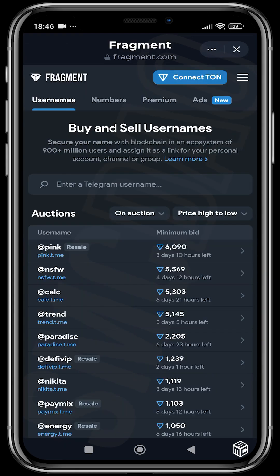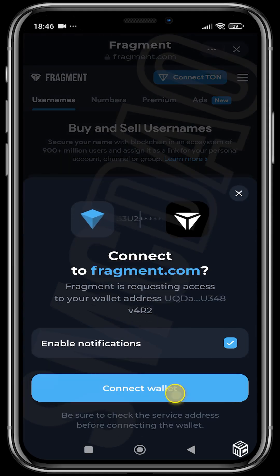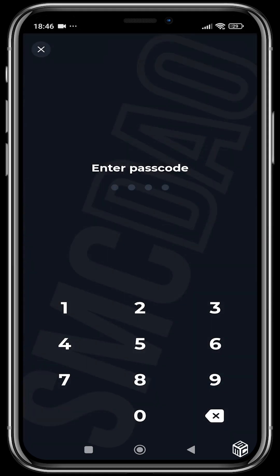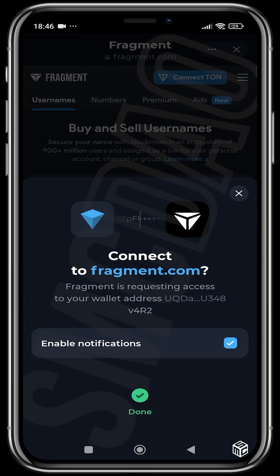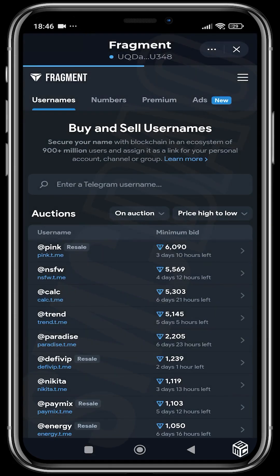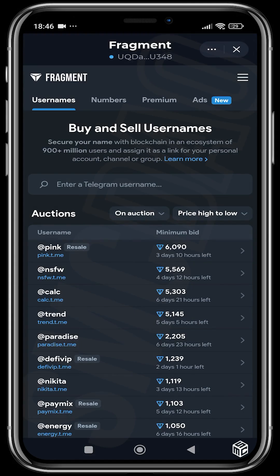We are going to connect — Ton connect — our wallet. Put in our passcode and boom, it's done. Now there are three different ways to buy Telegram names on Fragment.